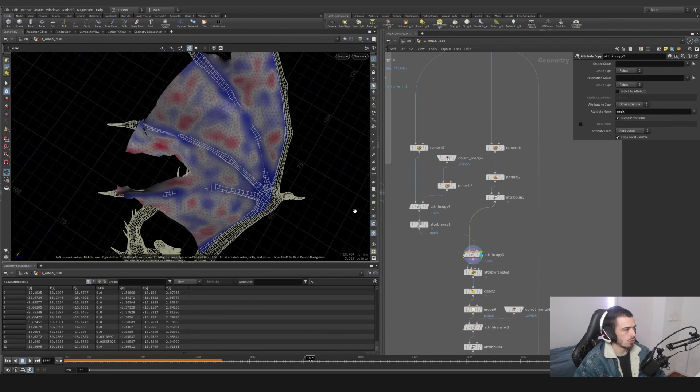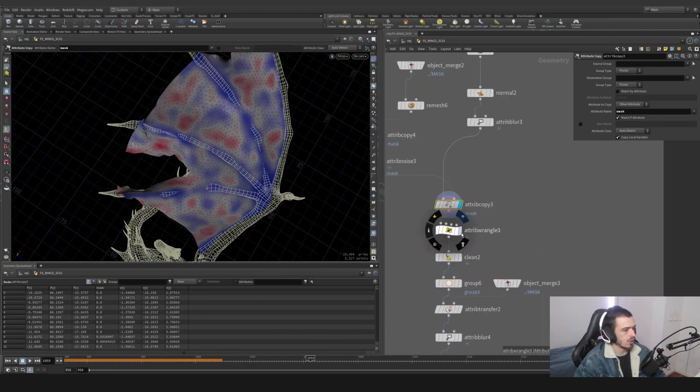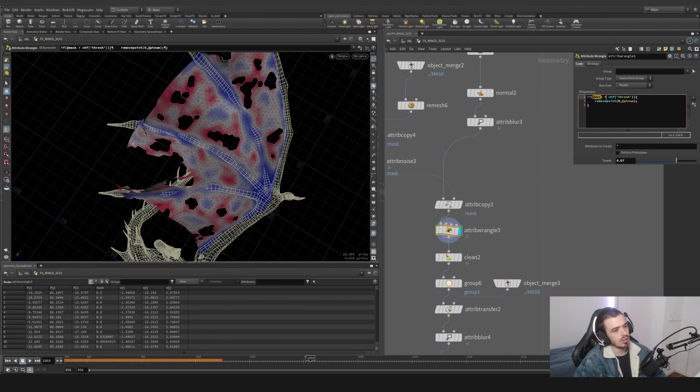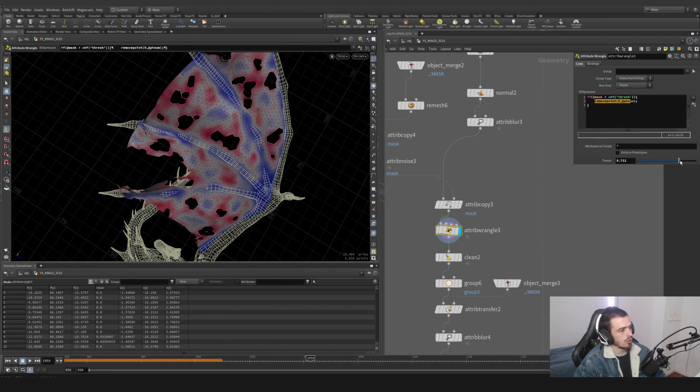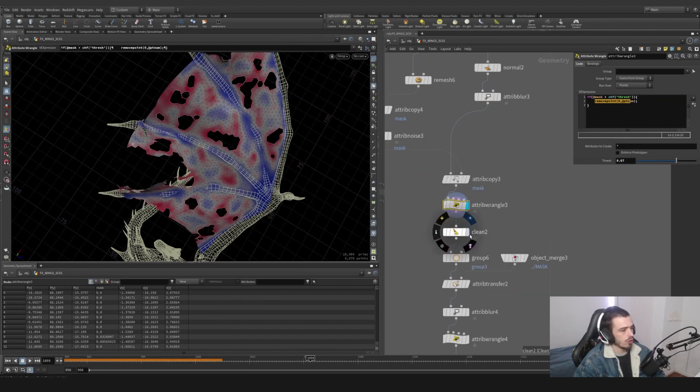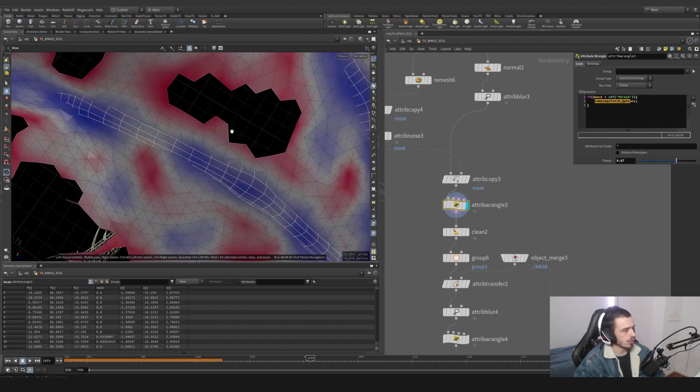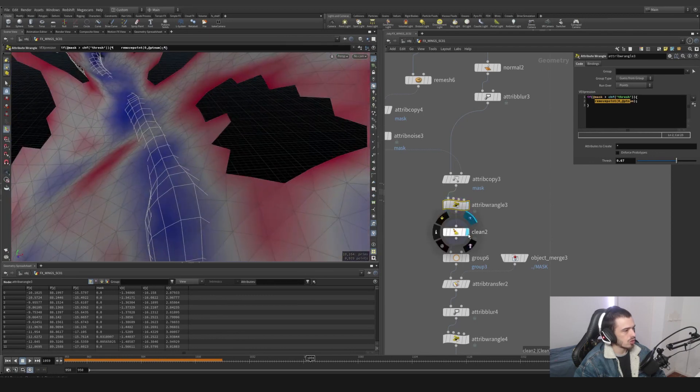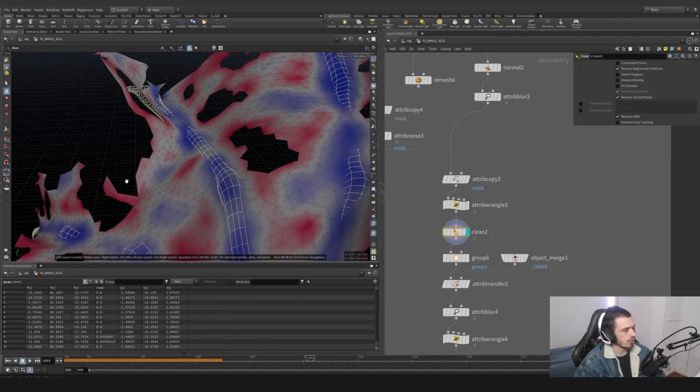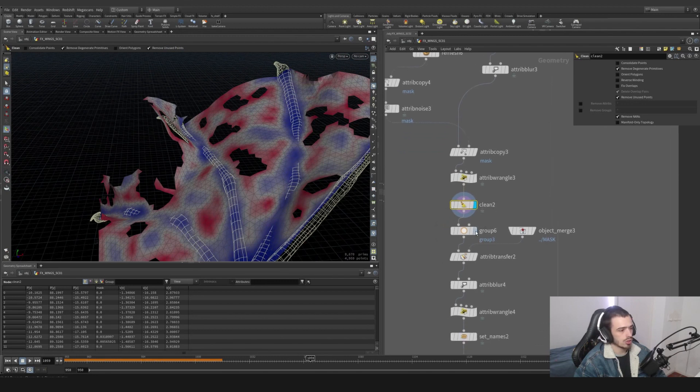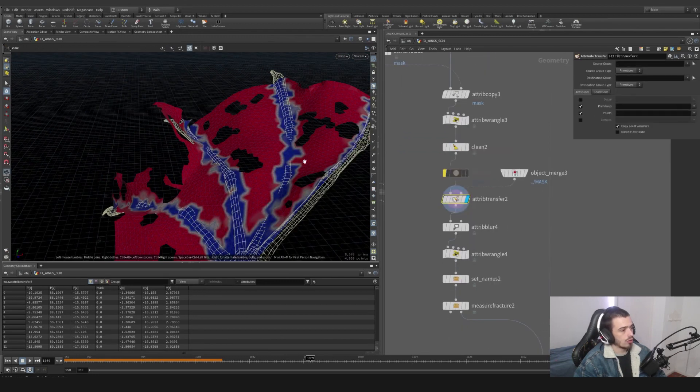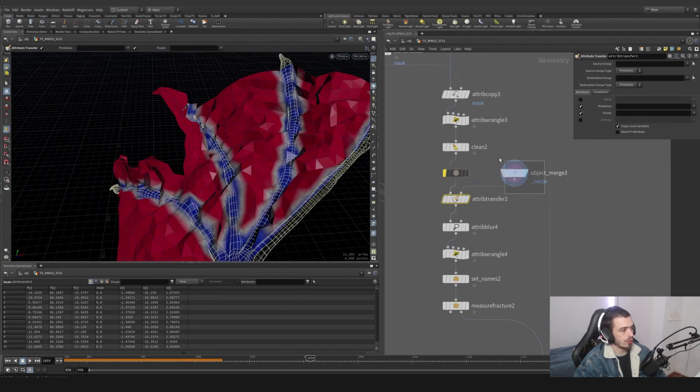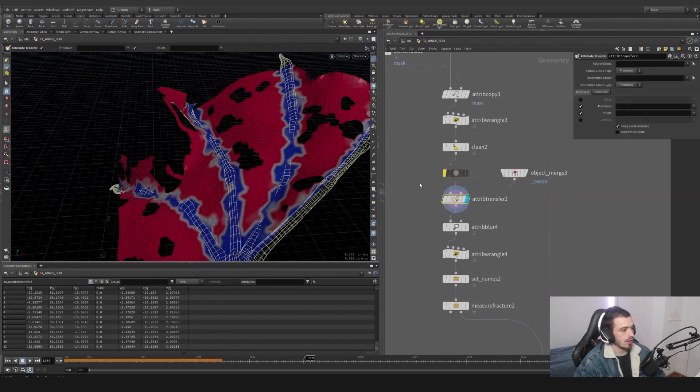We're going to basically transfer from A to B. You can see this looks way better. And with a little wrangle which is basically saying if the mask is bigger than the threshold, remove the points, so we can move this around so we can have more or less holes.